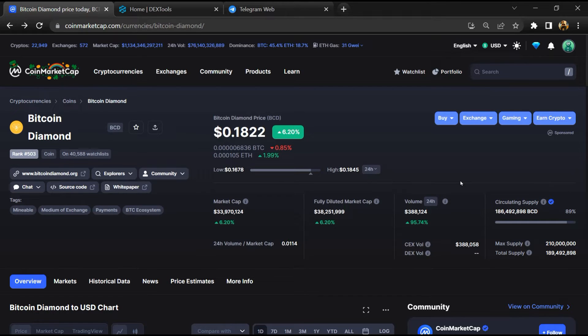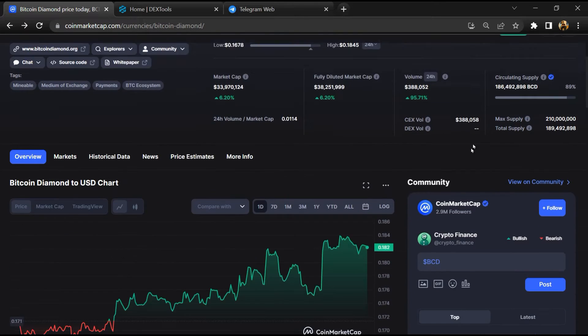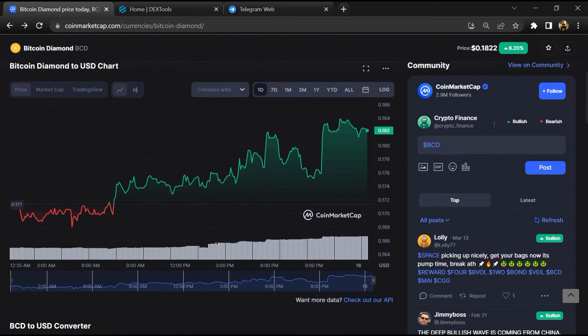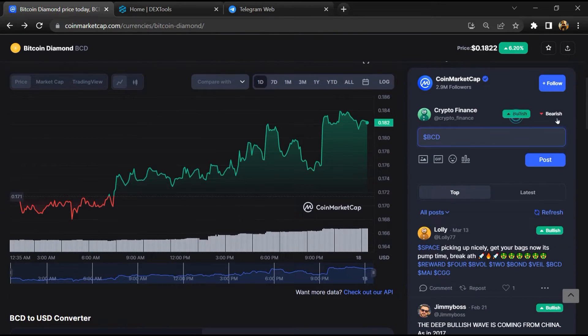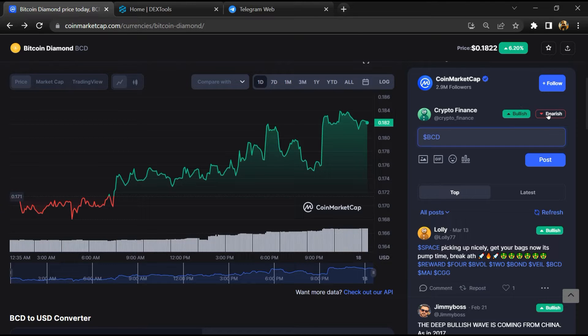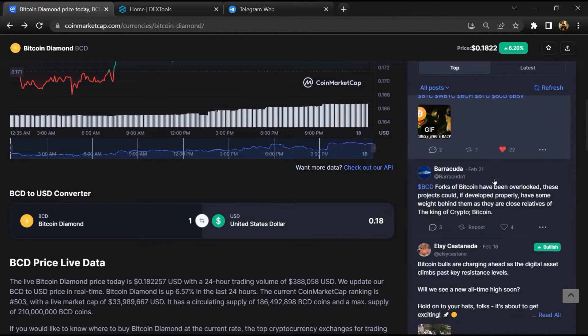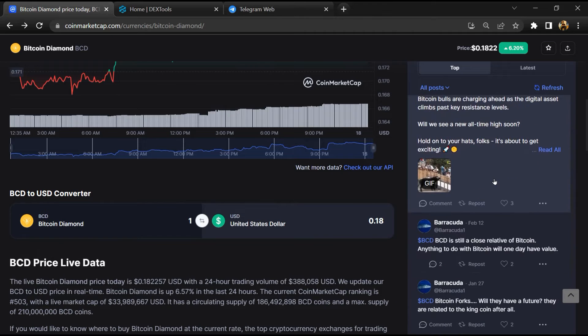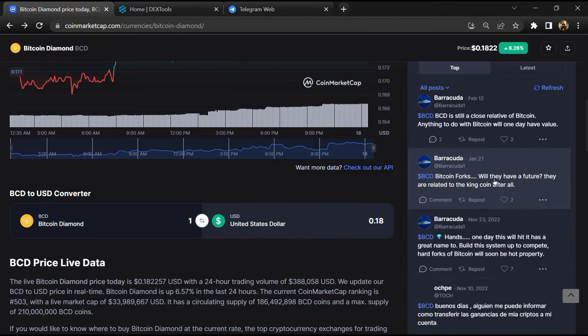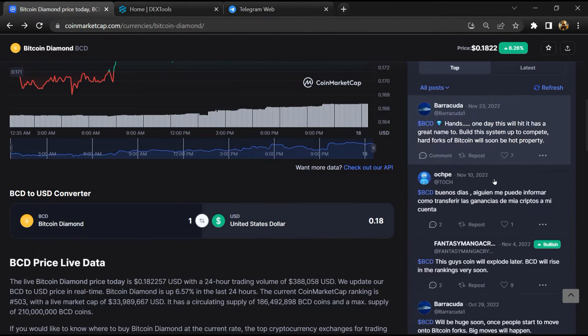First, you will open this token on CoinMarketCap. After that, you will check public comments like bullish and bearish comments. Now here you will check every comment in detail.